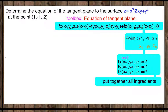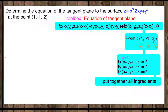In this video we're going to learn how to find the tangent plane to the surface at the given point. For these types of questions our toolbox has the equation of the tangent plane: partial F at the given point times (X minus X₀) plus partial Y at the given point times (Y minus Y₀) plus partial Z at the given point times (Z minus Z₀) equals zero. The given point's X component is X₀, Y component is Y₀, and Z component is Z₀.